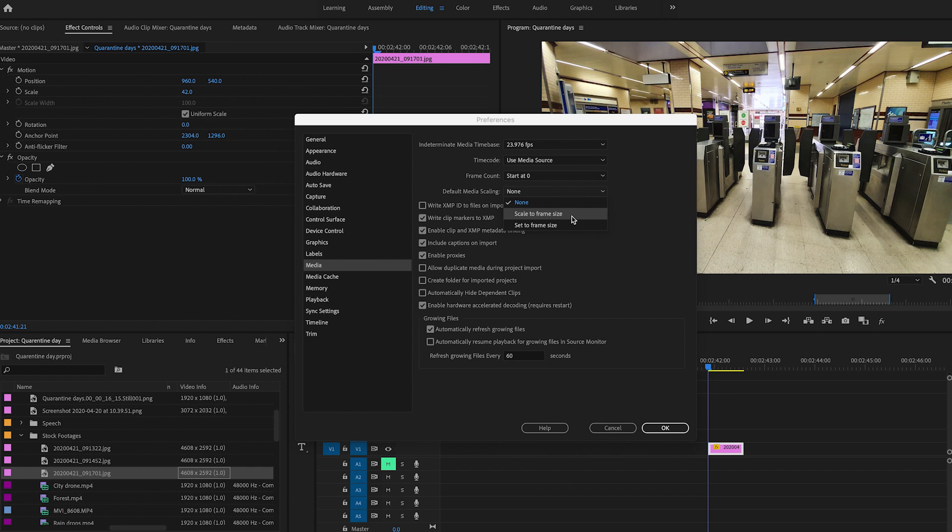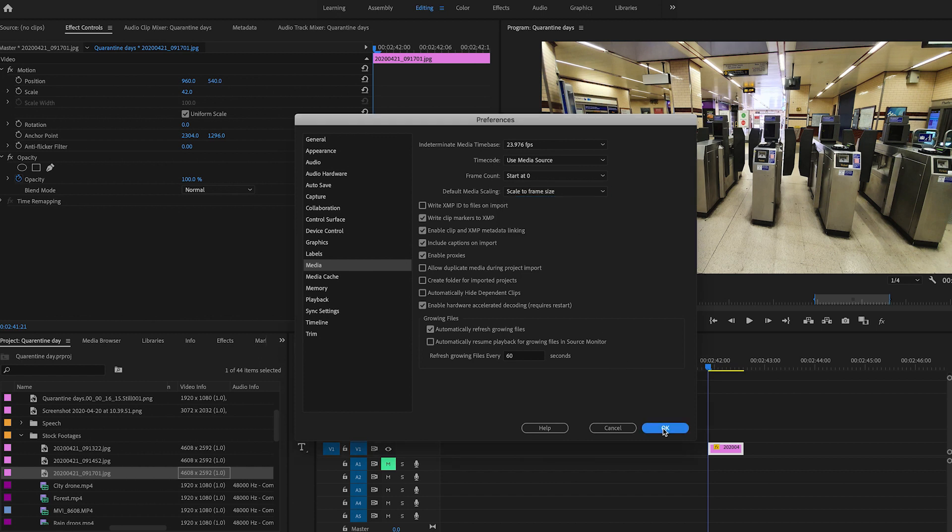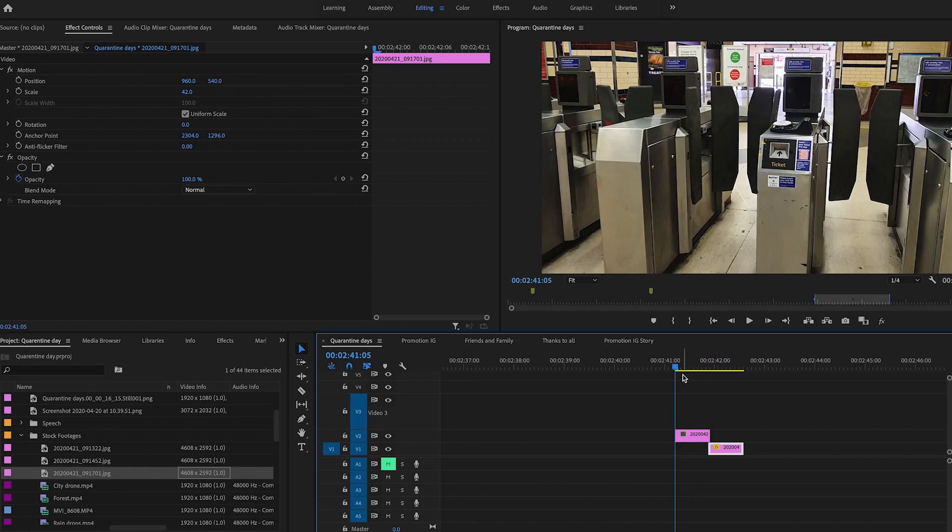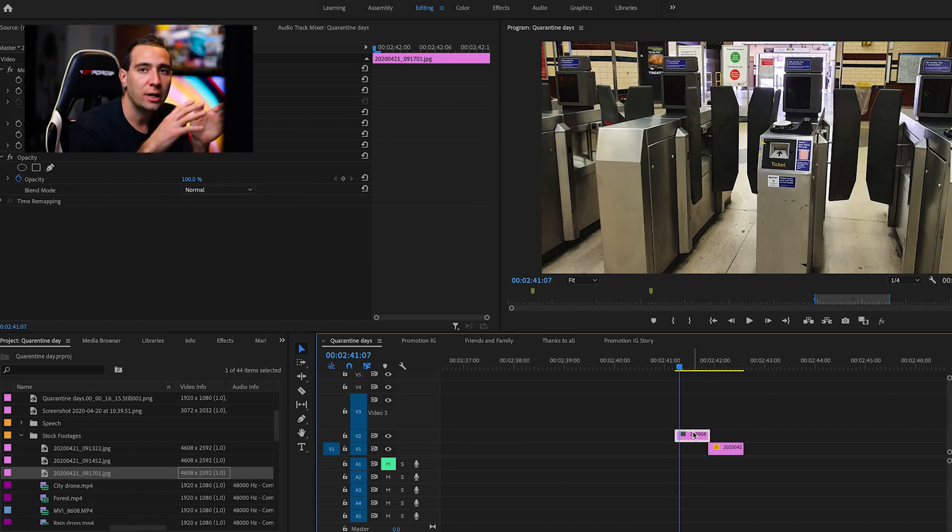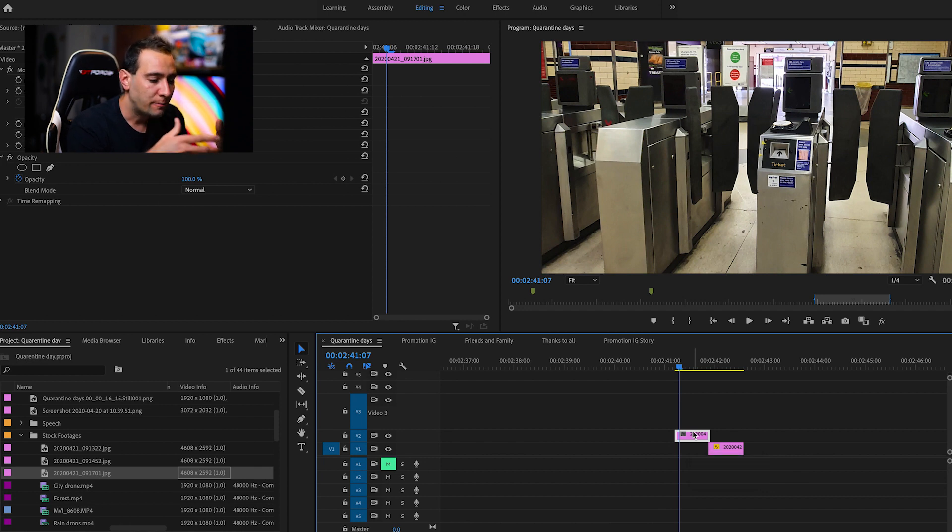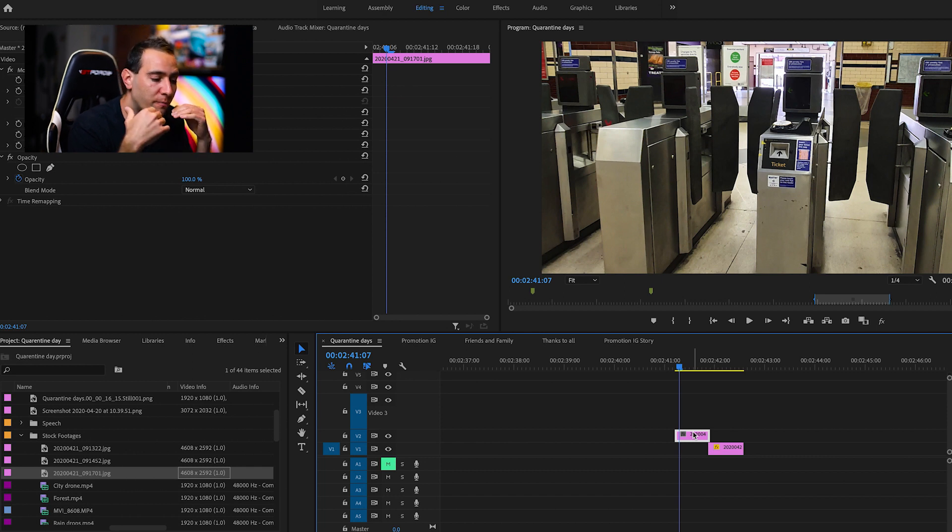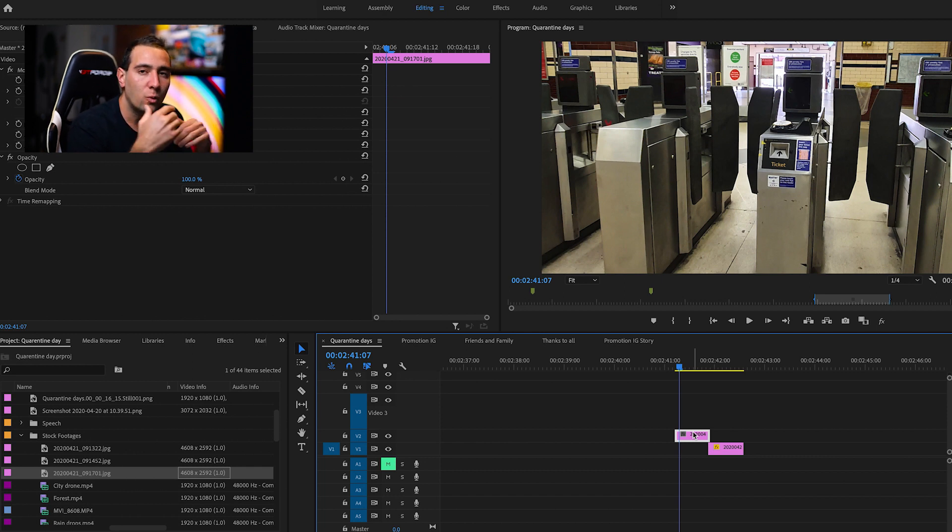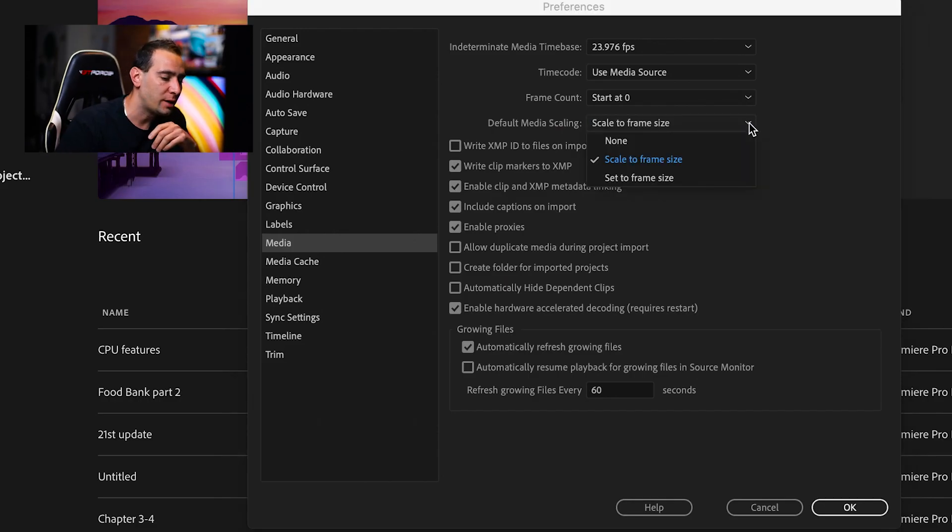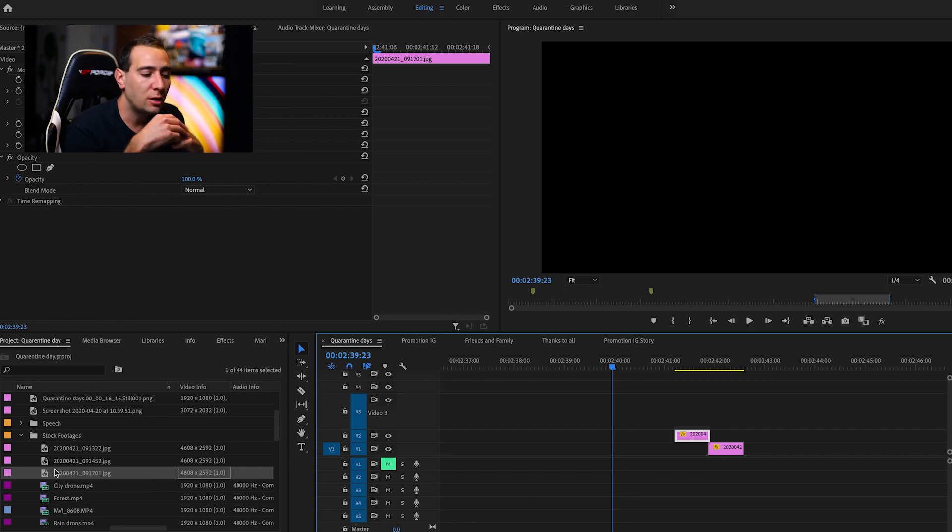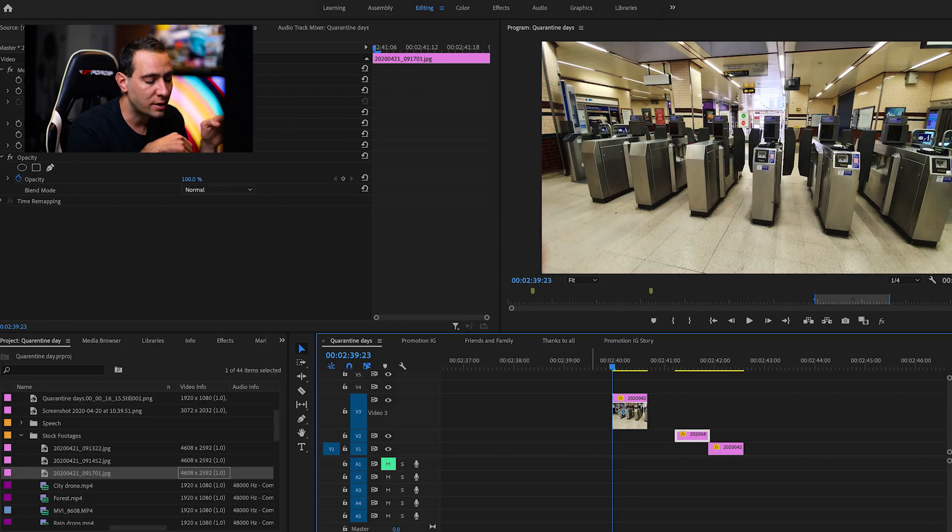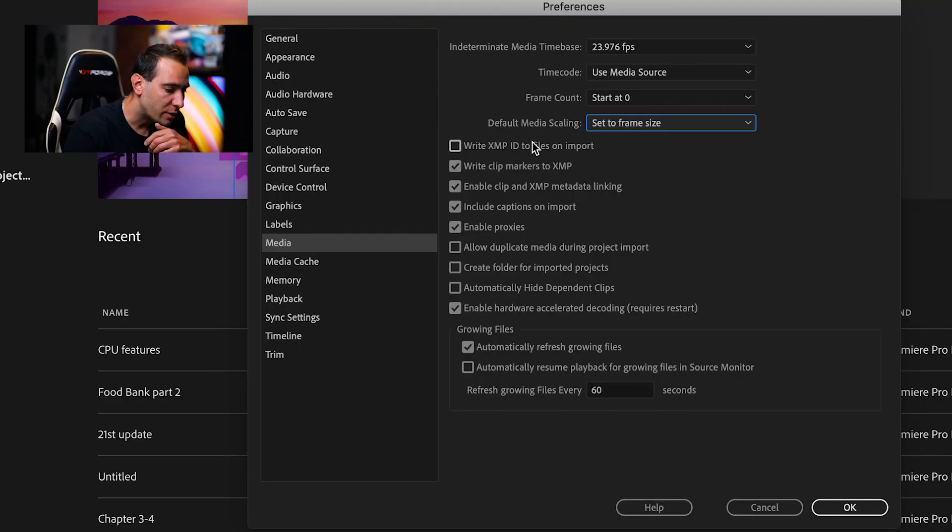If we choose scale to frame size, when you import footage, it will rasterize the footage and scale it to frame size. The good thing is rendering will be faster, but the downside is it will lose resolution. The better practice is set to frame size. This applies in the effect control panel, scales down to match size, and keeps the resolution. It takes more time to render. To be honest, I'd rather wait longer than lose resolution. The other settings I leave as is.